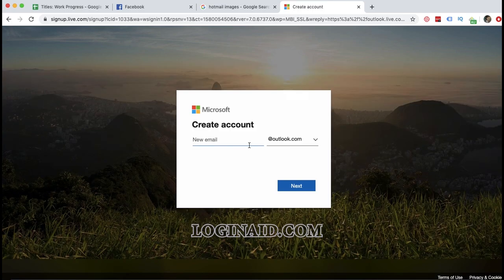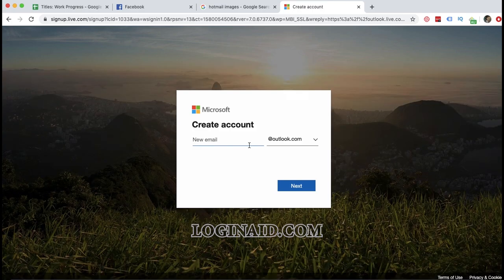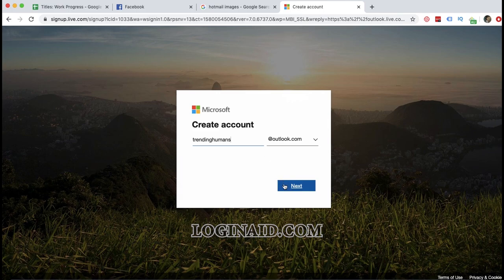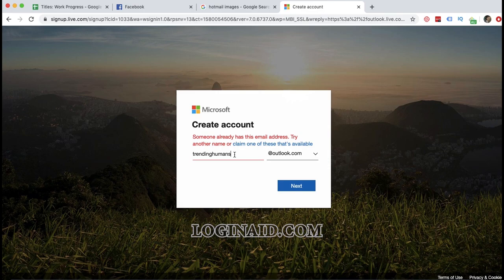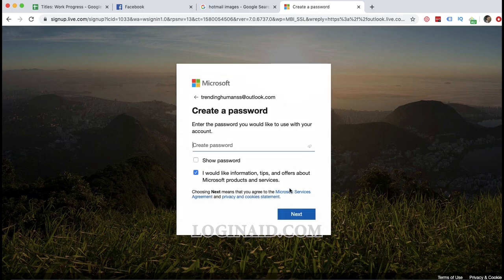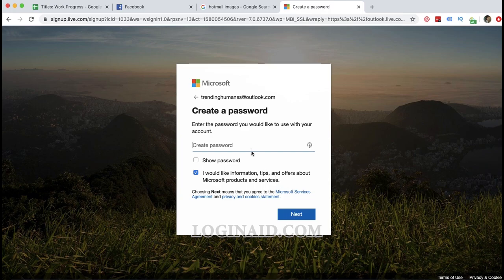Now they are asking me for my email and I will give them my email: trending humans at Outlook.com. Let's see if it's available. Since the email is already taken, I'll add an extra 's'. It's available.